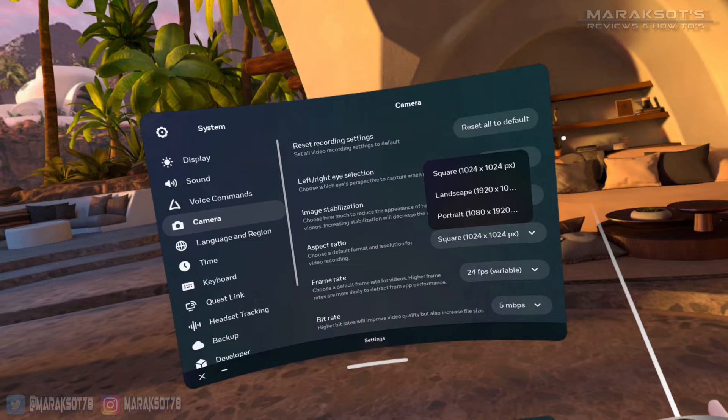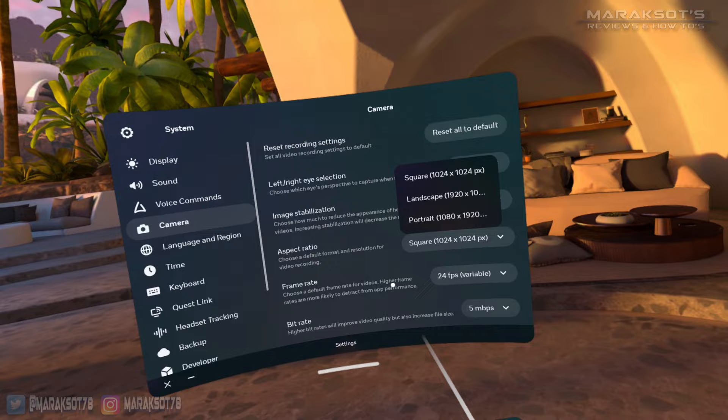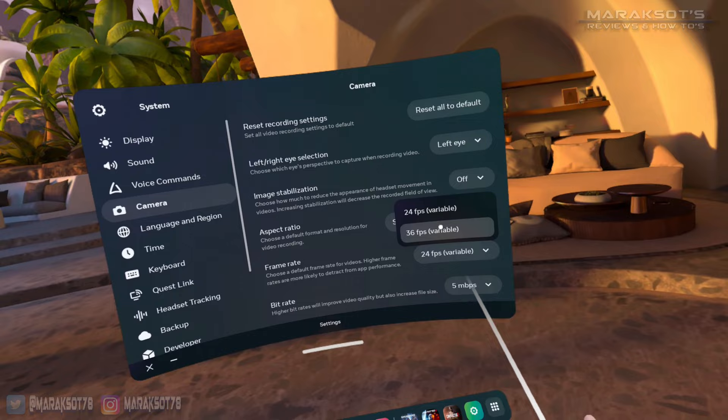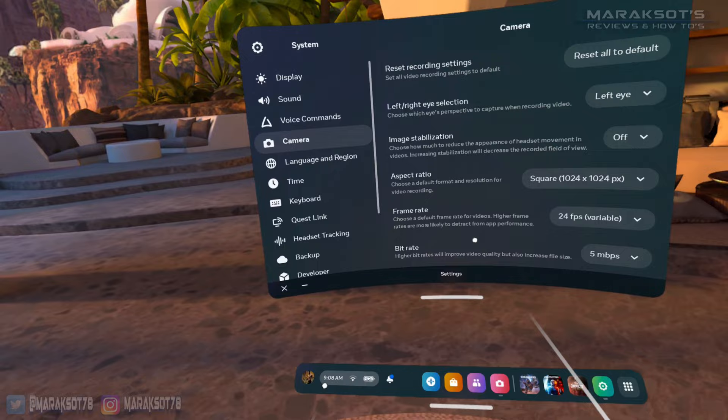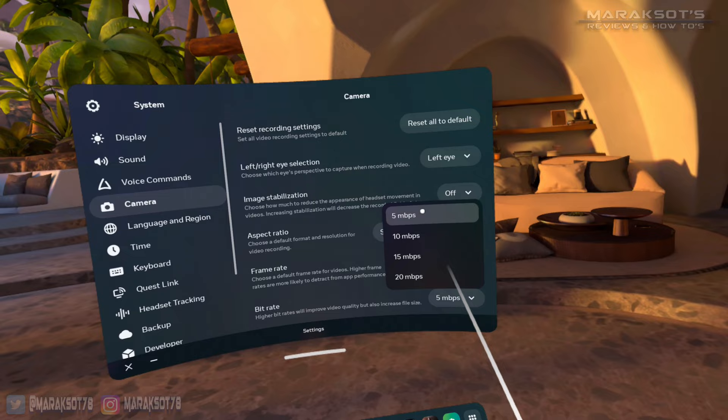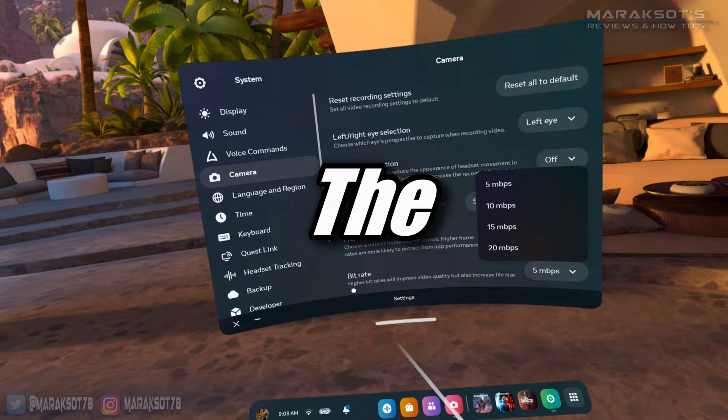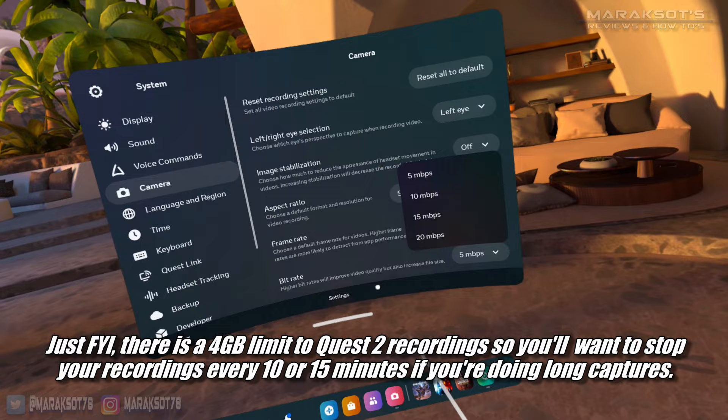So below that, we have our frame rate, which there's only two options here, 24fps and 36fps. And below that is probably one of the most important options, the bit rate. The higher the bit rate is, the better the image quality of your capture will be. There is, of course, a trade-off. That being the higher the bit rate, the larger your video files will be. But in my opinion, it's always best to capture the sharpest image possible. So, if it were me, I would set it to 20Mbps.